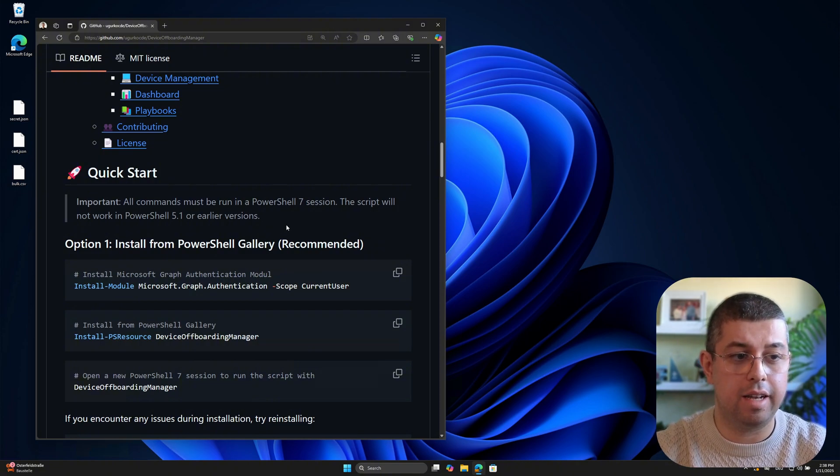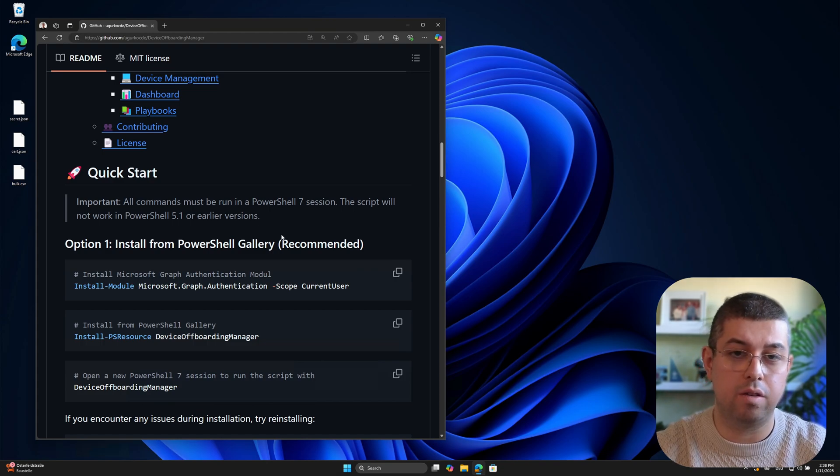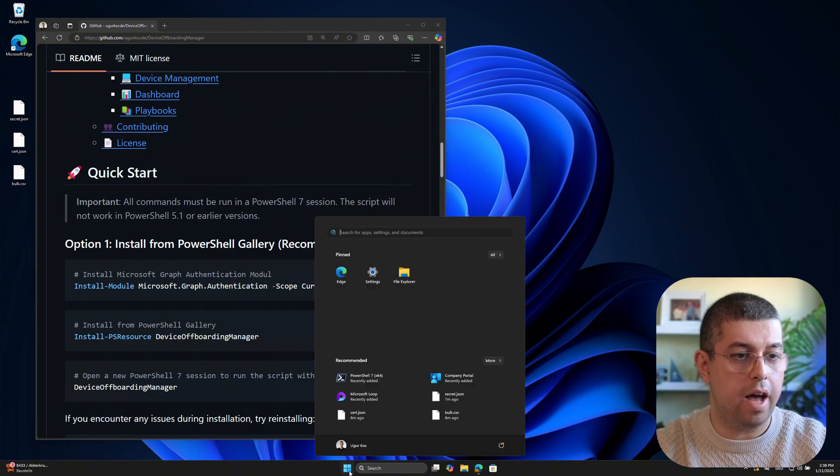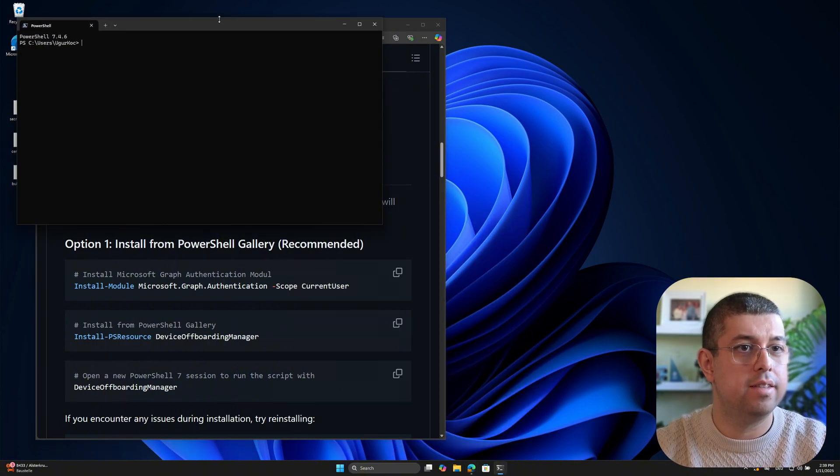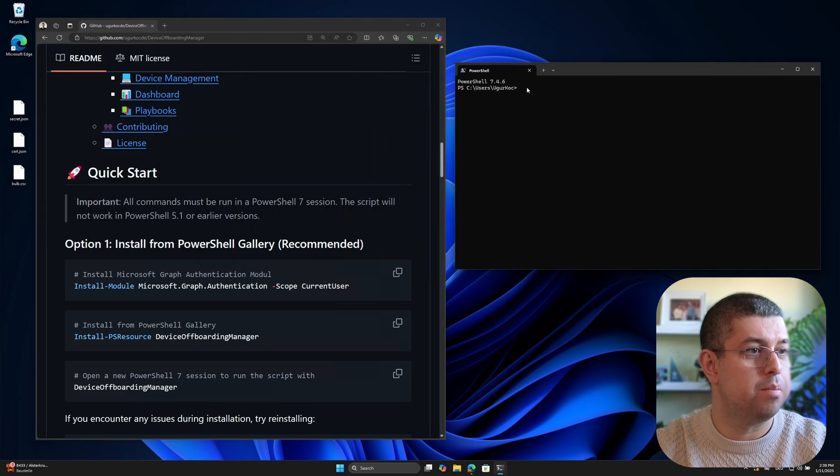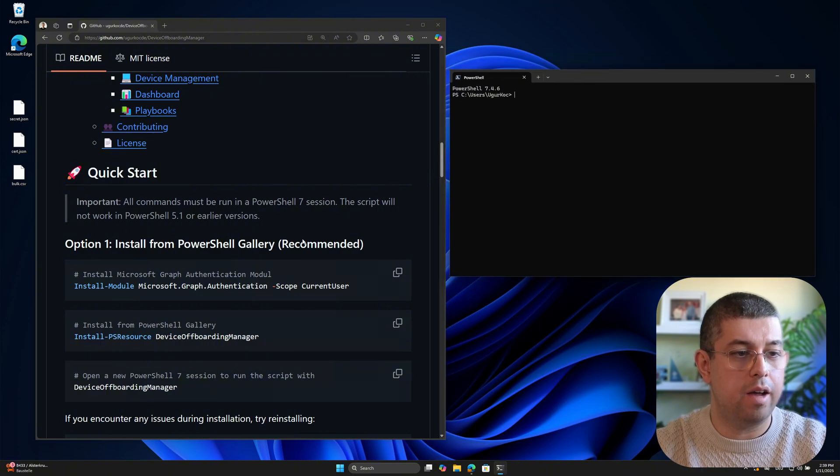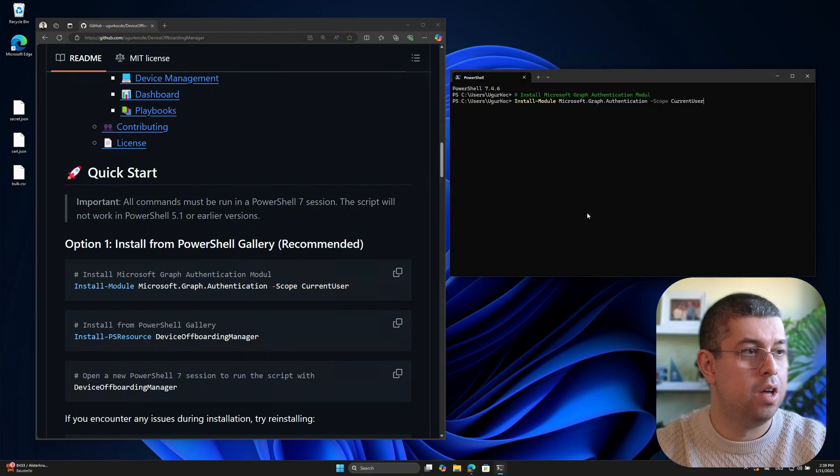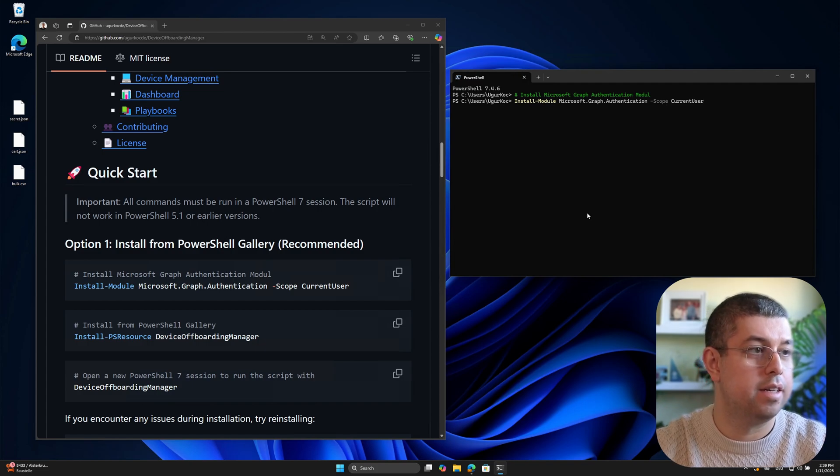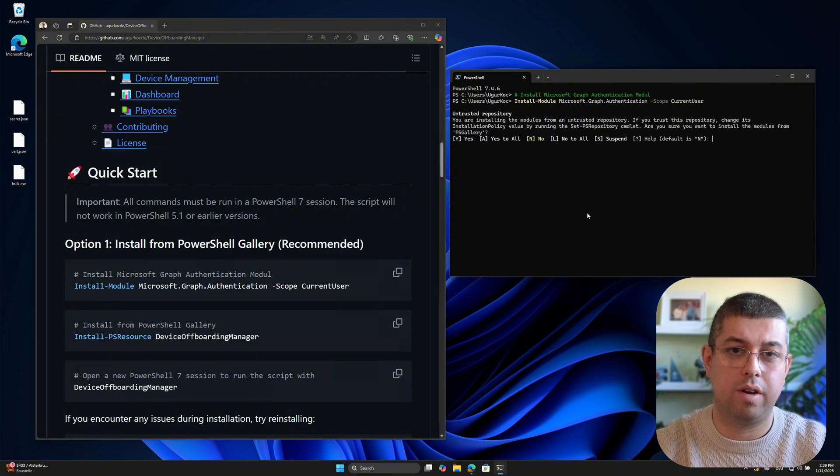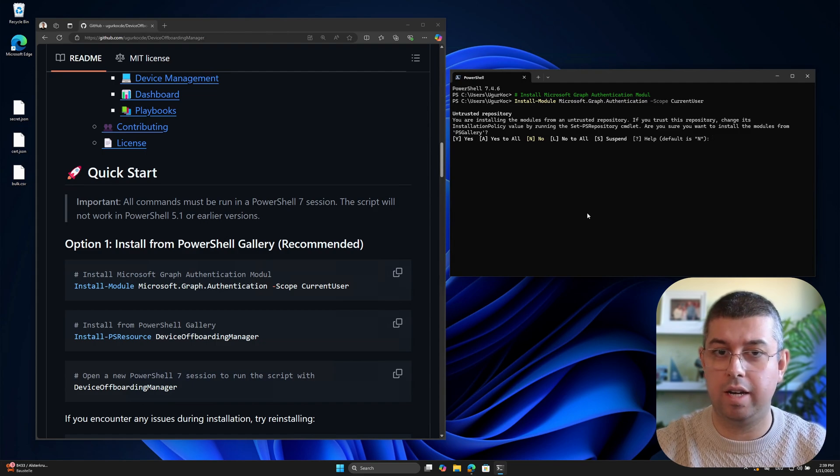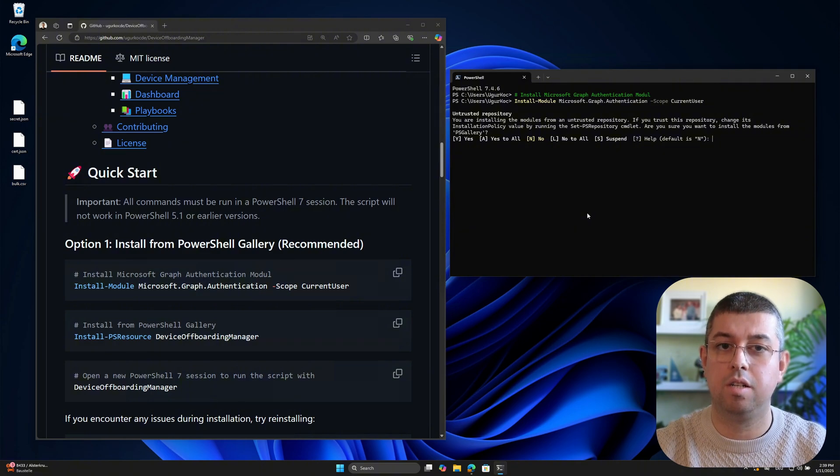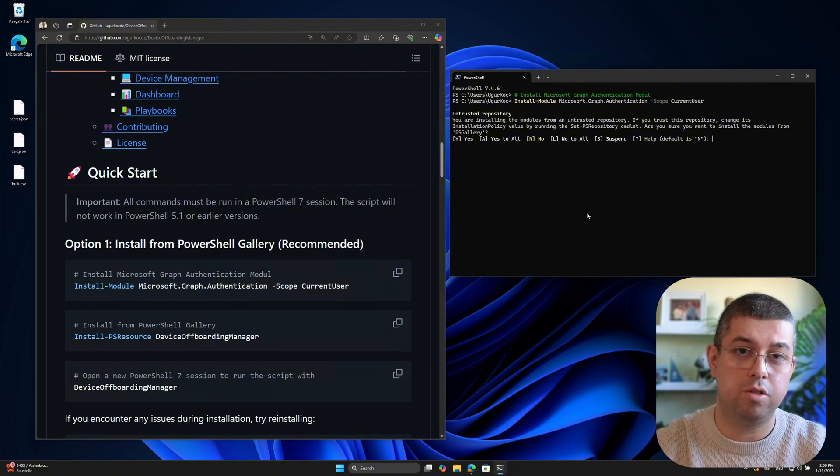And the second thing that we need is the Microsoft Graph authentication module. So I will open the terminal inside this VM. And as you can see on the top, I have PowerShell 7.4.6 already installed. And what I will do is just copy and paste what's inside this quick start guide. The reason why I need this Microsoft Graph authentication module is pretty easy. We need to authenticate to our Intune tenant, to our EntraID tenant. So we do that with an official Microsoft Graph SDK PowerShell module.